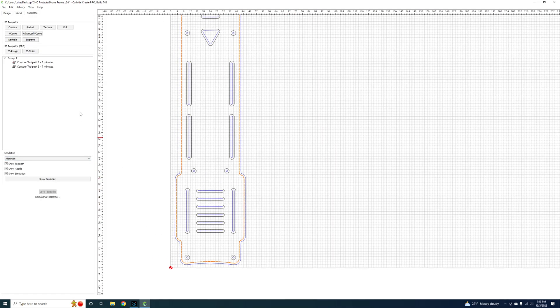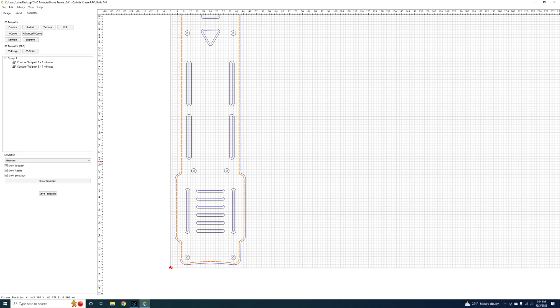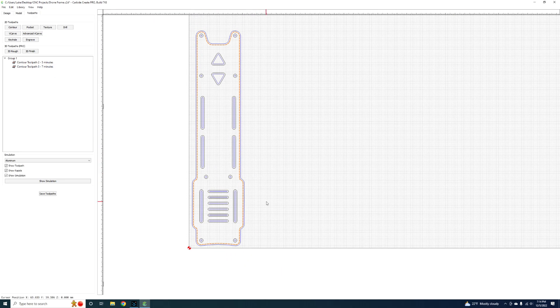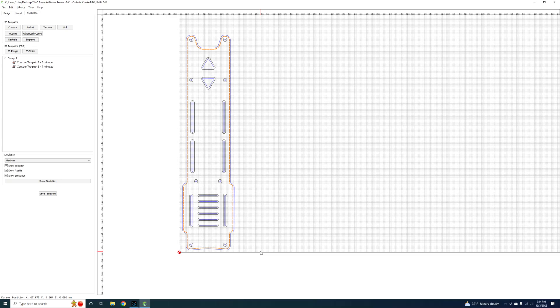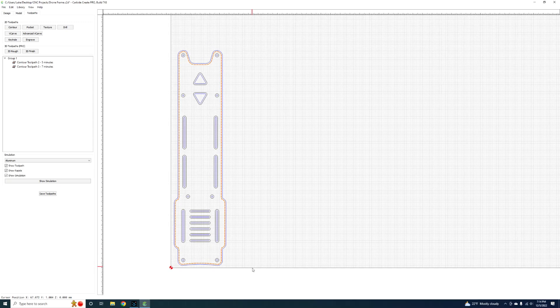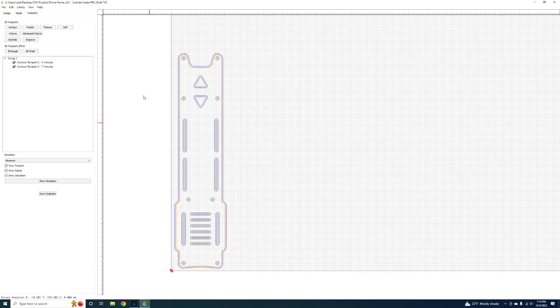Looks like we got a 5 minute and a 7 minute job between each toolpath and we're pretty much ready to rock. Then all you got to do is hit save toolpaths and you're going to generate the g-code.